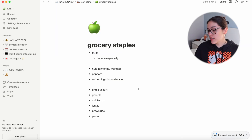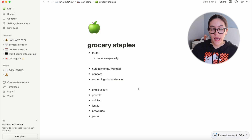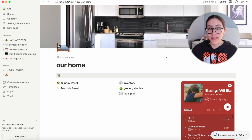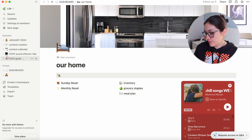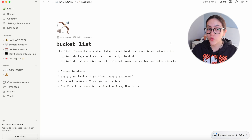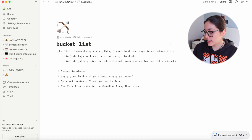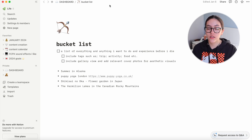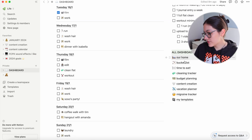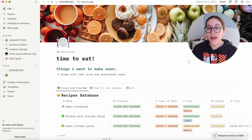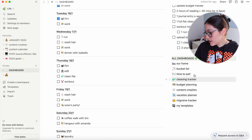Back to 'Our Home' — grocery staples is just a list of grocery items I'd love to have in our flat all the time, and we had a meal plan we used when we were good at meal prepping together, though we haven't used it in a while. The bucket list page I haven't built yet — it's just a list I want to make with tags of different things I want to do or experience in my lifetime. Then 'Time to Eat' is where I can put recipes I want to try or have tried and rated.